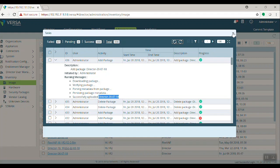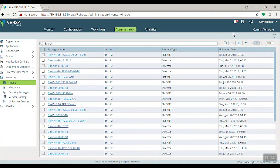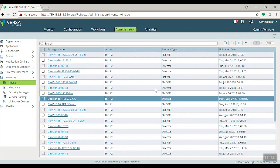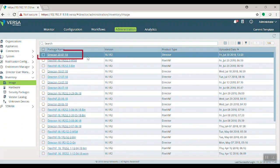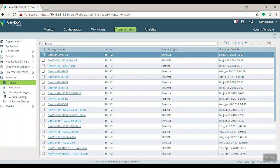This is regarding uploading the package into the VersaDirector. So you can see the package here as well. This is the package I uploaded. Once you have the package uploaded, the next is to upgrade the director.